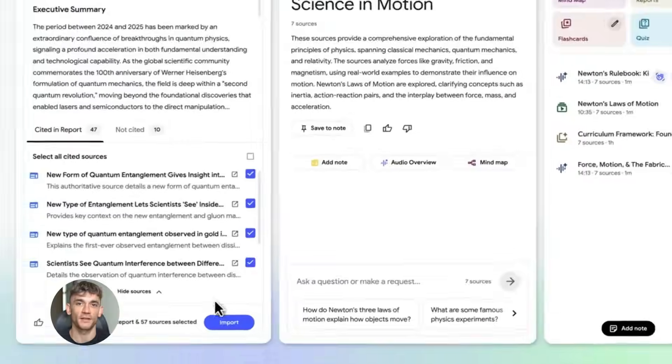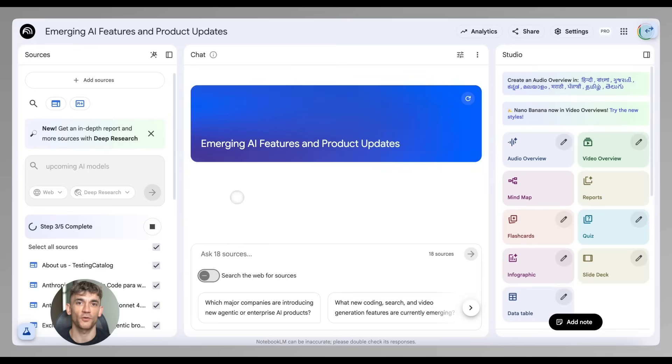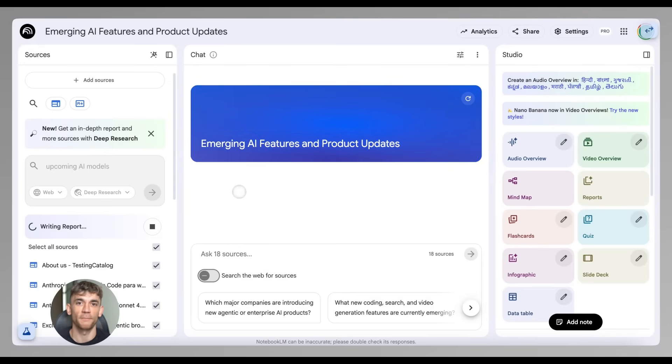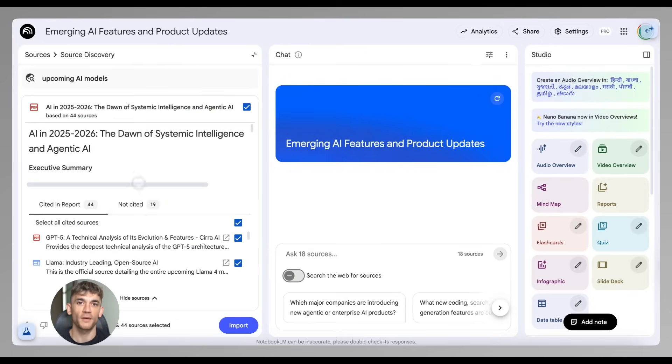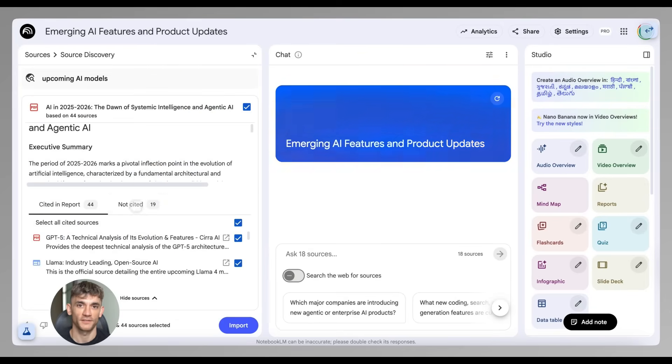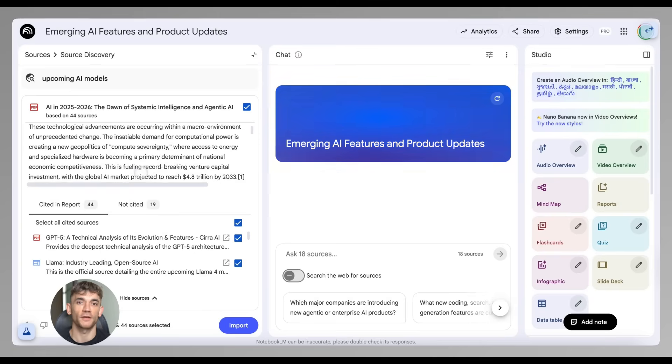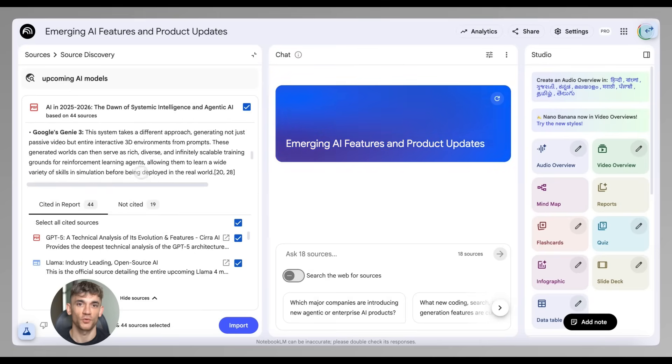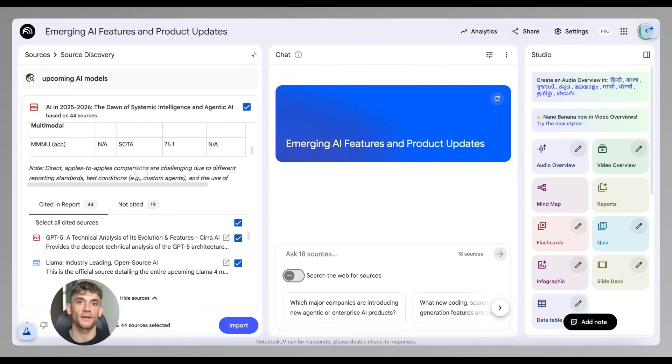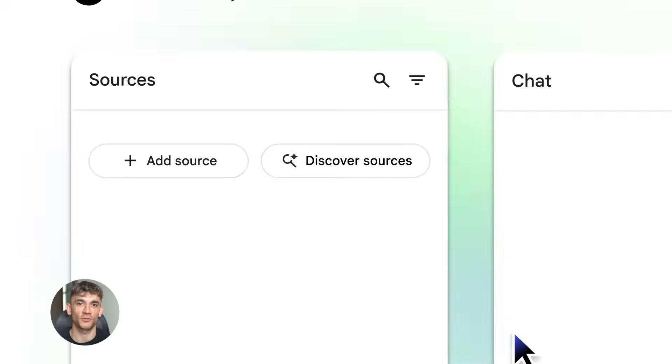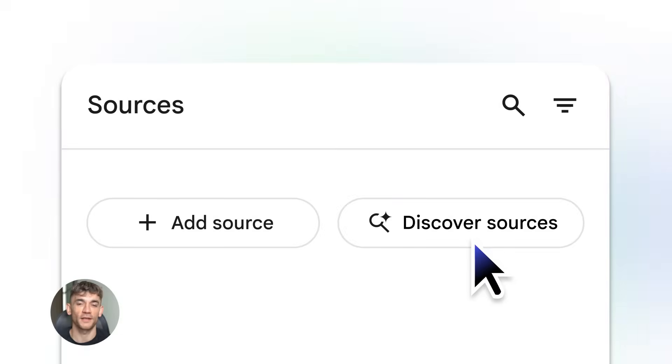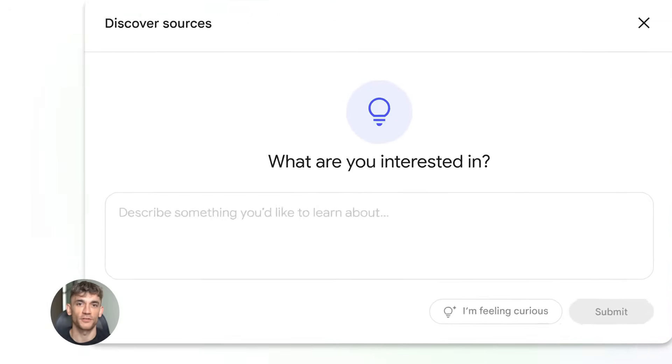Now let's talk about the biggest feature: Deep Research. This is insane. Before this update, you had to manually upload every single document into NotebookLM. You had to find the sources yourself. You had to do all the work. Not anymore.